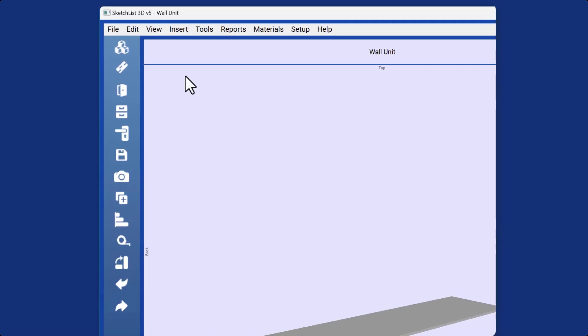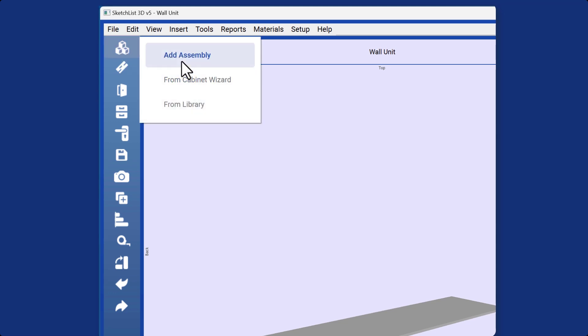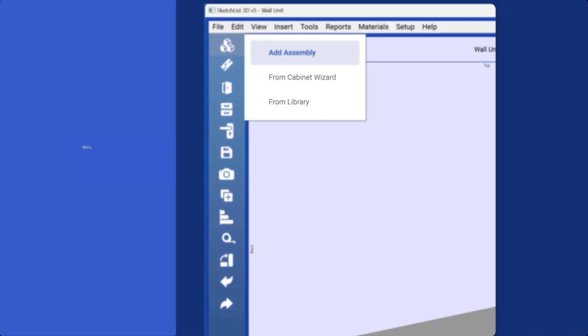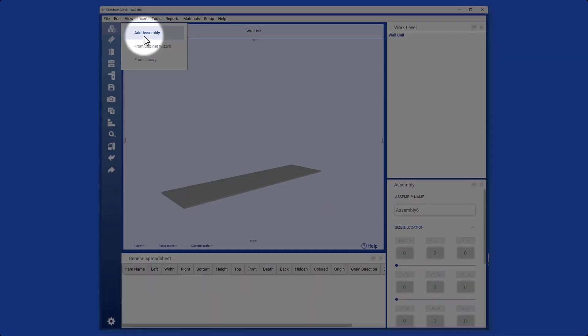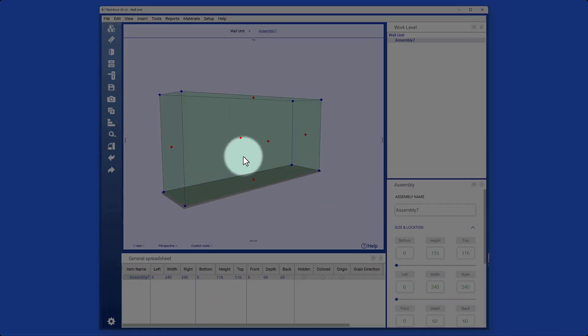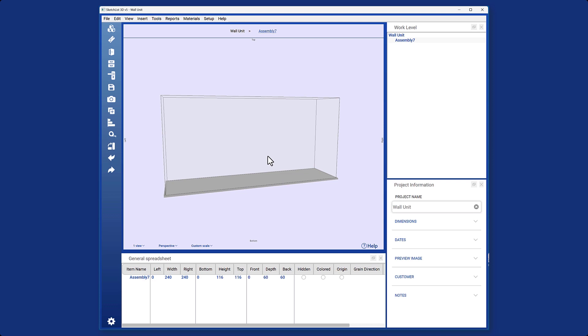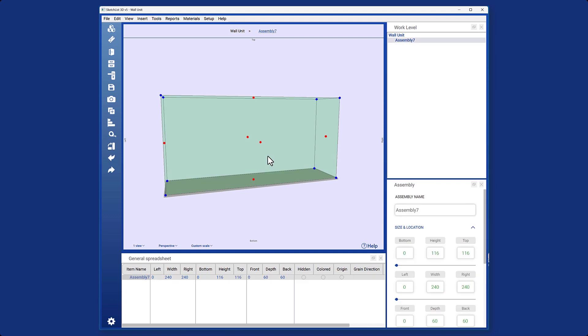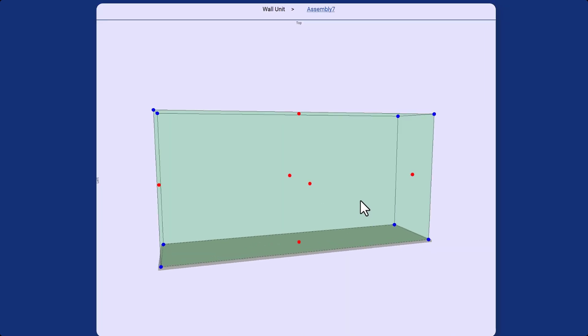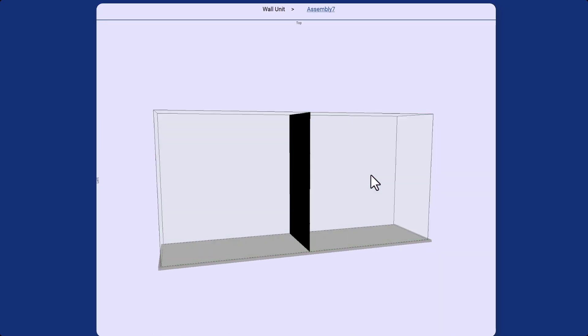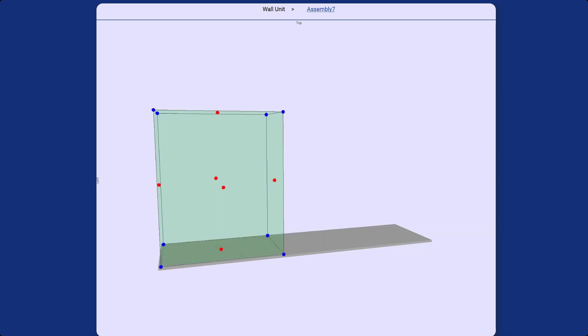To do this, simply click on the objects panel, then click on the add button and select assembly. We will discuss the library and cabinet wizard later. This will create a container that sets boundaries for your project. You can then edit the assembly however you want, for example resizing it.